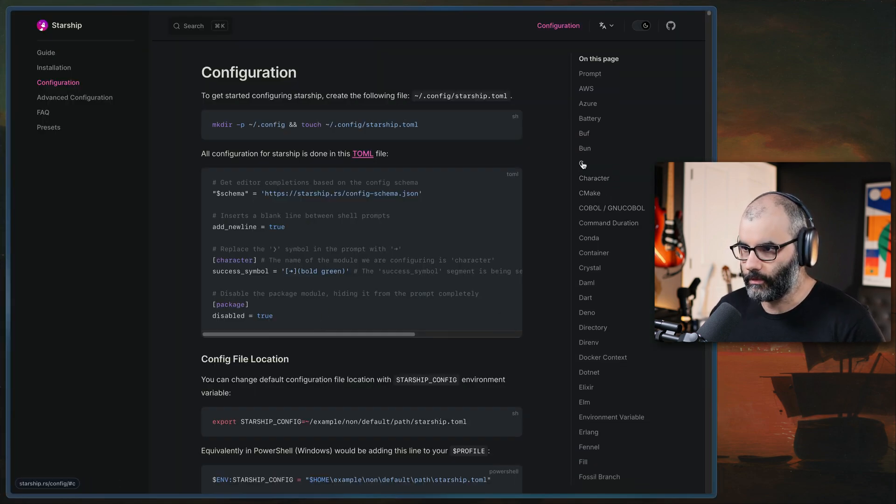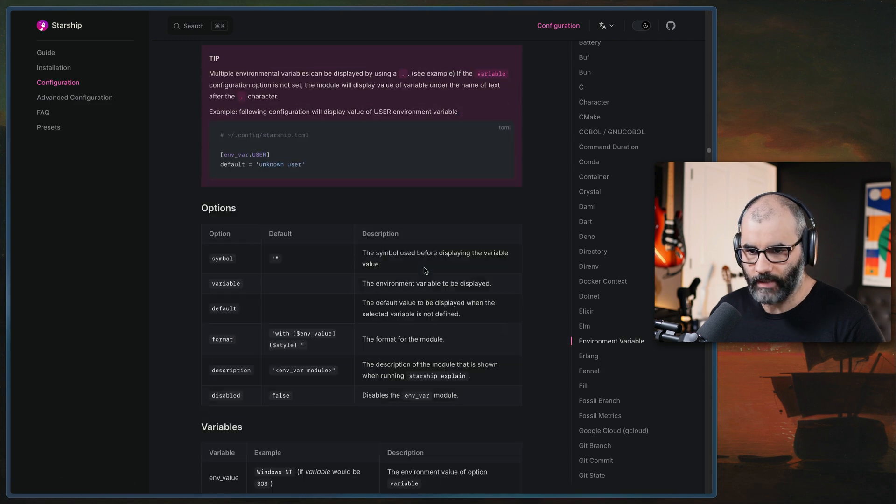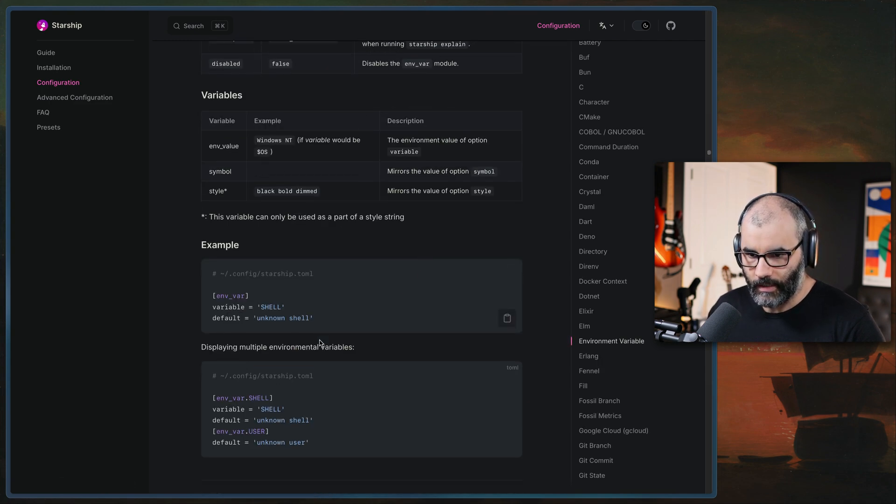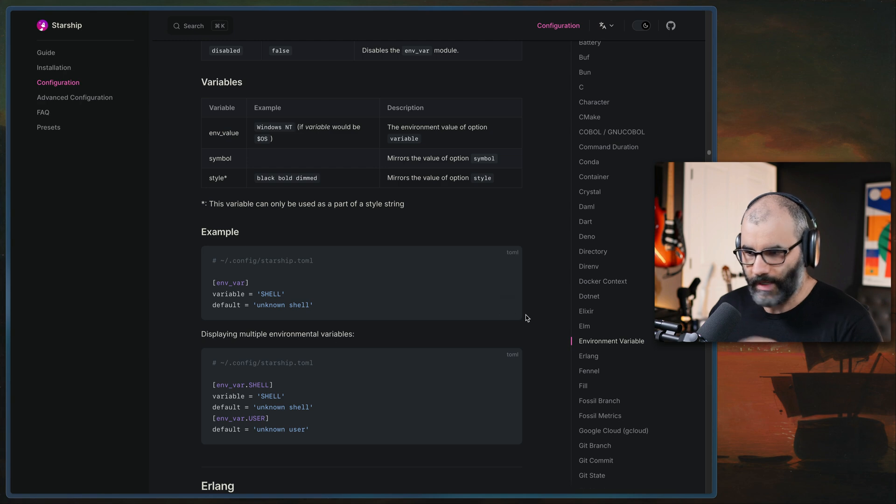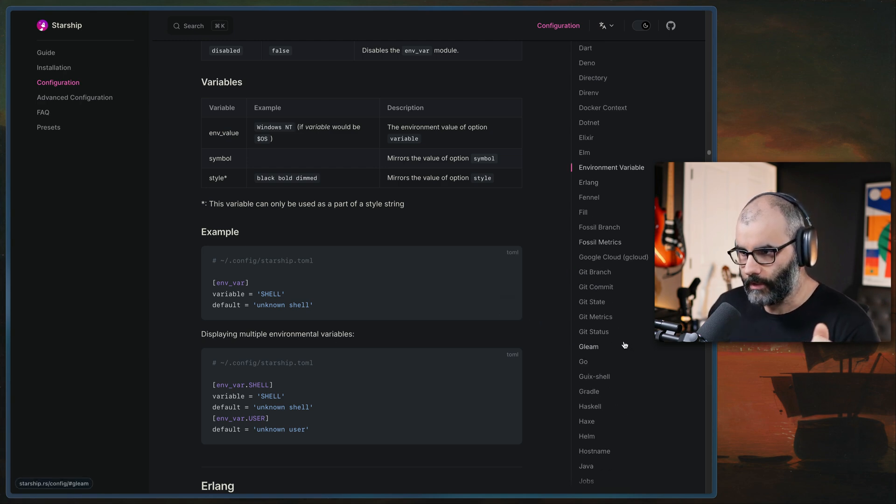Like if you're working with say, environment variables, let's say, which is not a language, but you can essentially customize it for whatever kind of tool or language you have in your shell, right?